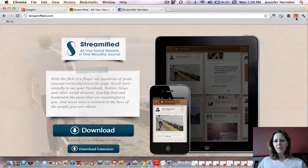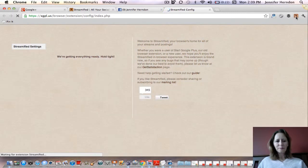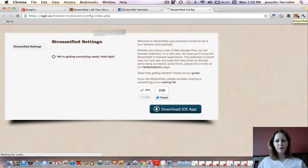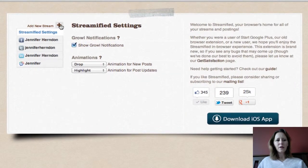Let's go back and configure your settings. This is going to be the first thing you want to do once you have Streamified installed. Click on the little brown square with the S in your extension and it will bring up all of the different networks. I already have mine installed so it will show them already installed. If you didn't already have them installed, it would bring up the option that says add new stream. You can click the plus and it would bring up the Facebook, Twitter, LinkedIn, and Google Reader icons so you could get them set up.